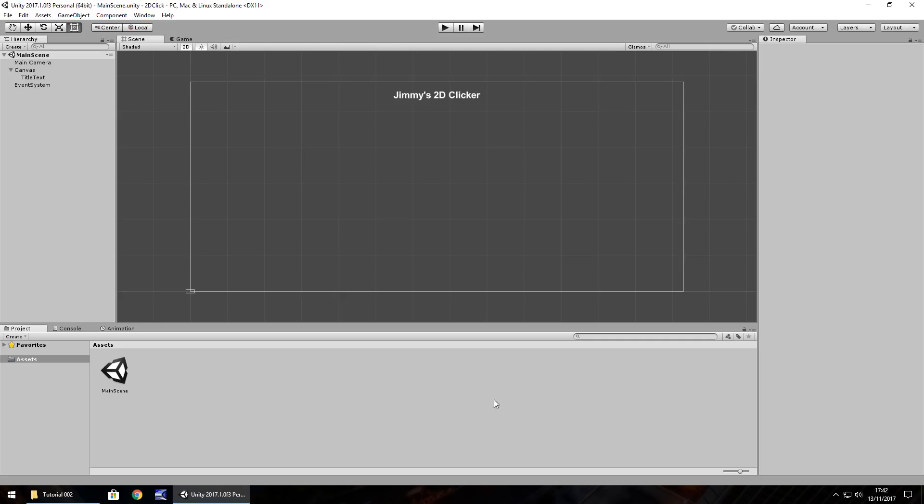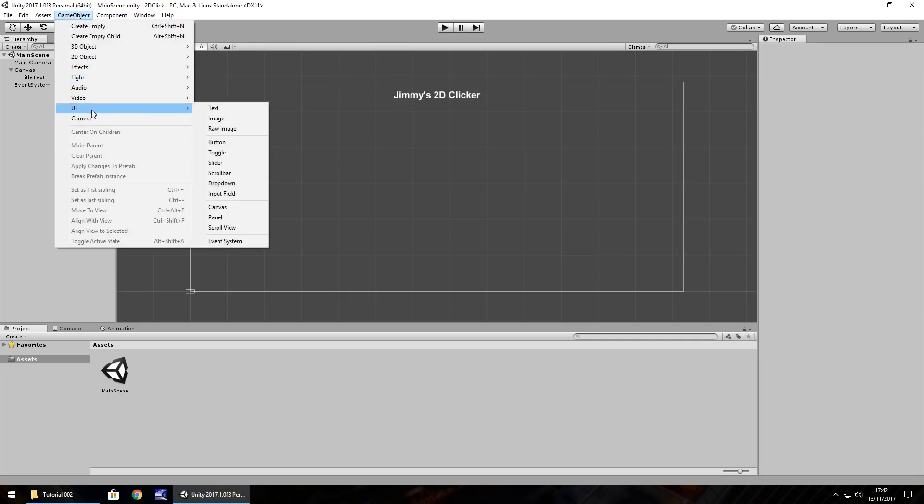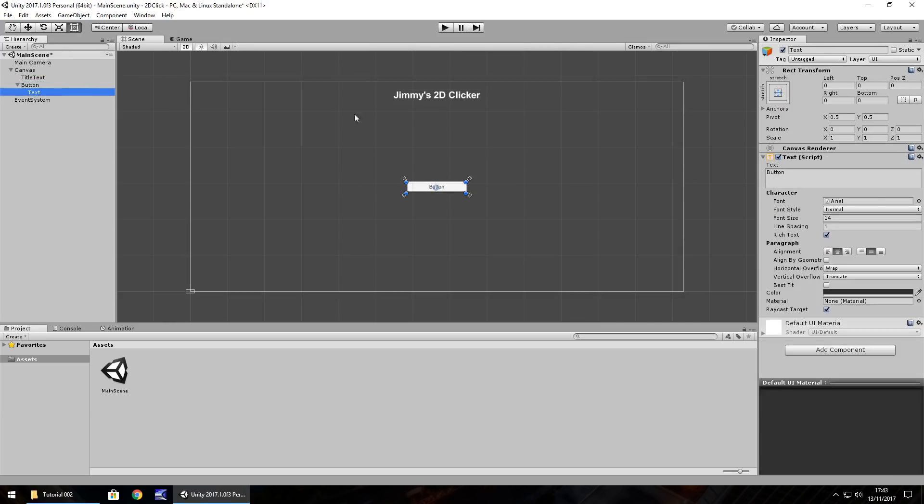In the same way we've inserted text, we can add a button. Go to Game Object, UI, and select Button. When it brings it into the canvas, it has a little arrow next to it. If we click it, we can see a child object is text. The button is its own element and the text is separate but displays what's on the button itself. Theoretically you don't really need that text if you didn't want it, Unity just brings it in to help you along.